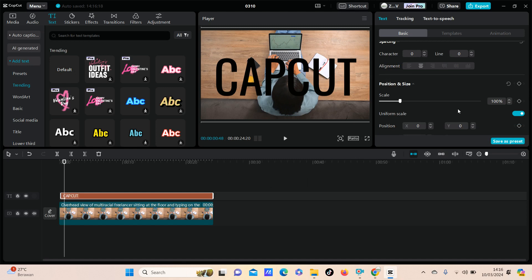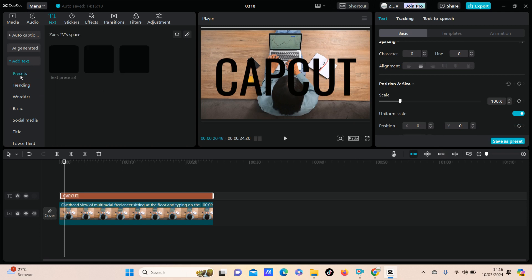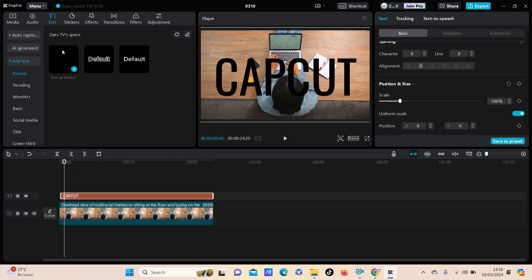Just click and your text preset is saved here.